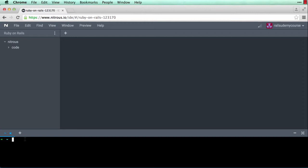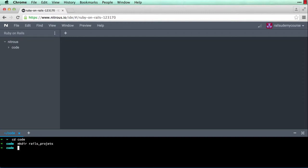Rails is, as you know, a web application framework, and frameworks have several components. I'll briefly go through it, but before that let me start a new Rails application. We're going to build our applications in a rails project folder under code, so navigate to code first: cd code. Now we're going to create a directory: mkdir rails_projects.